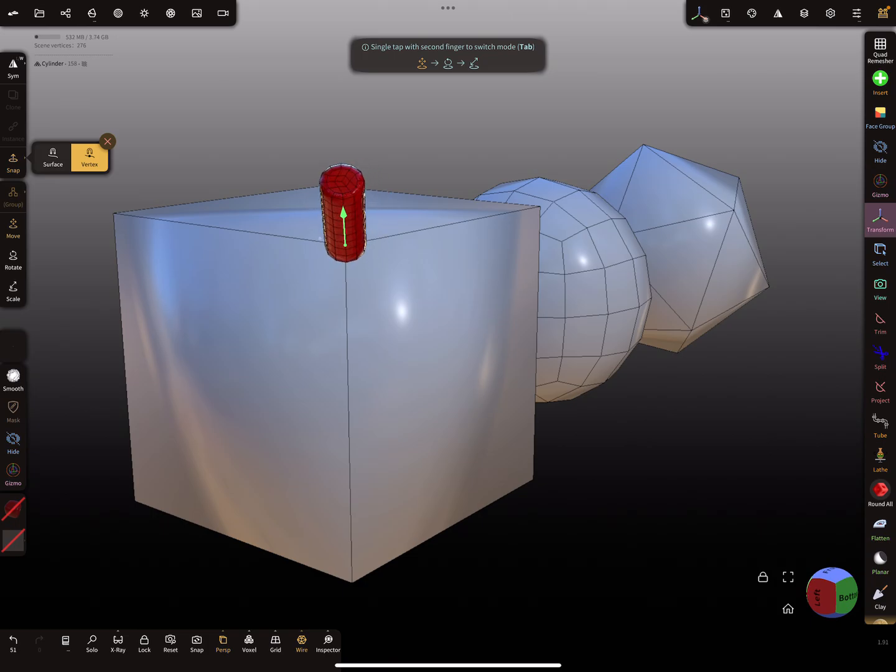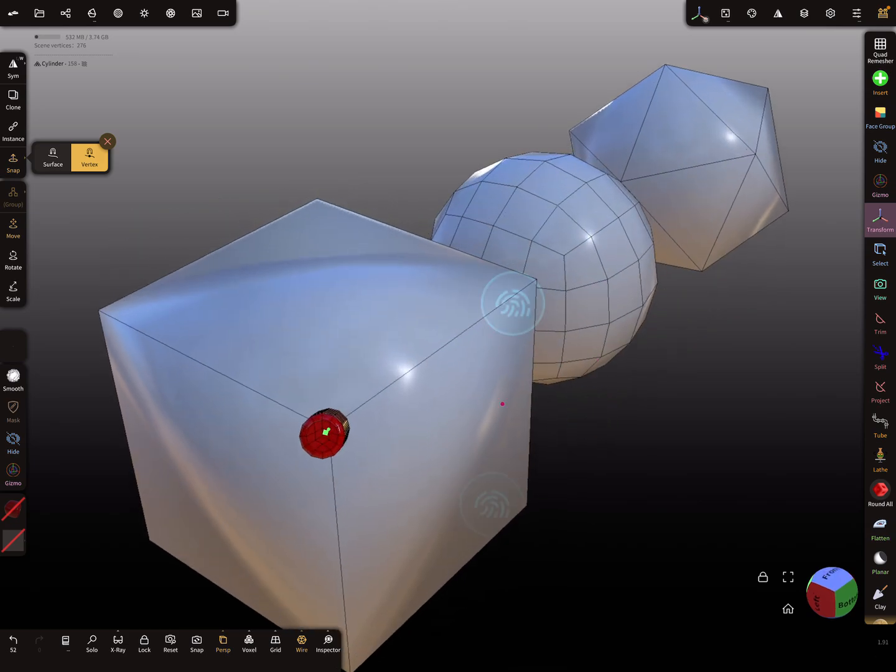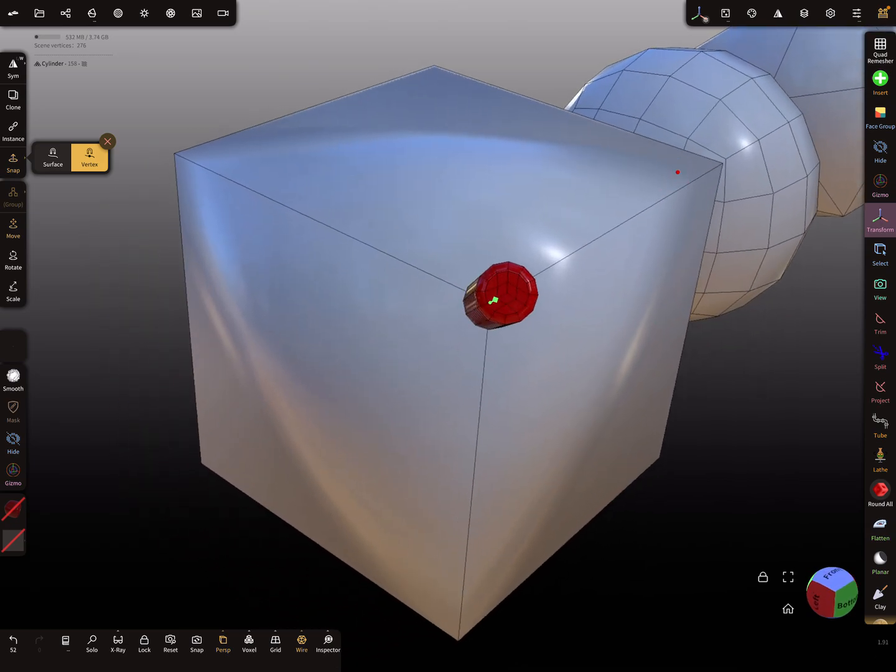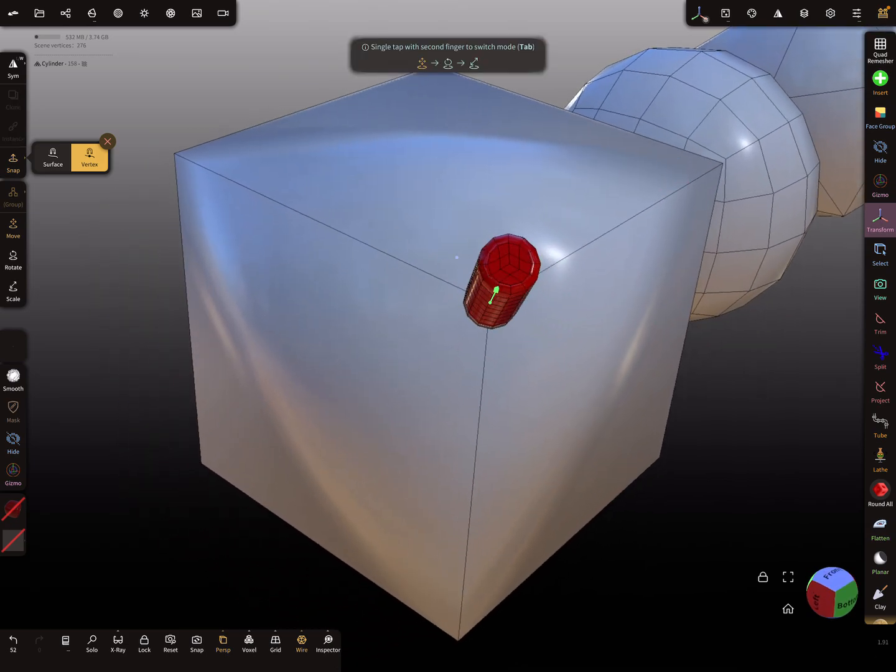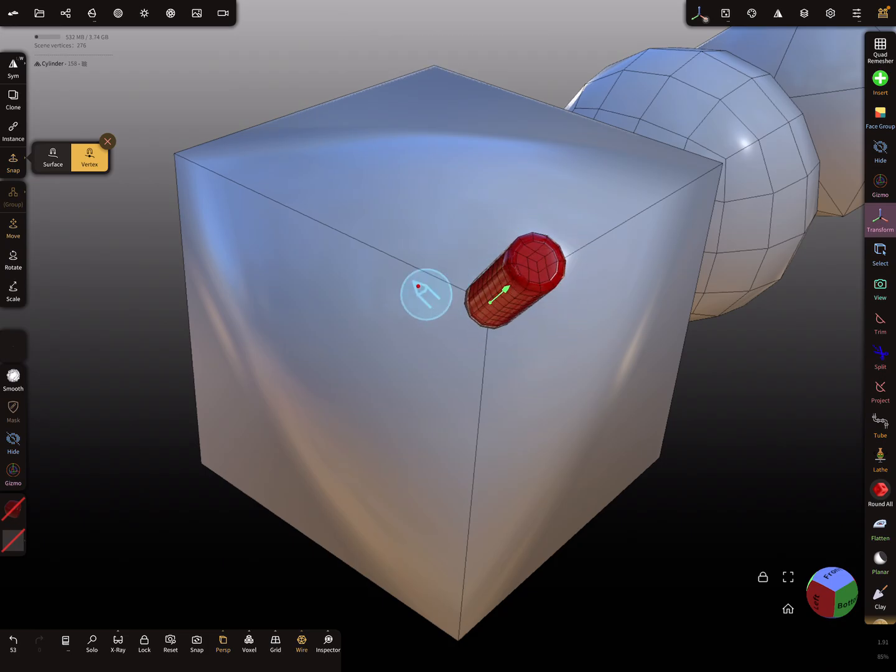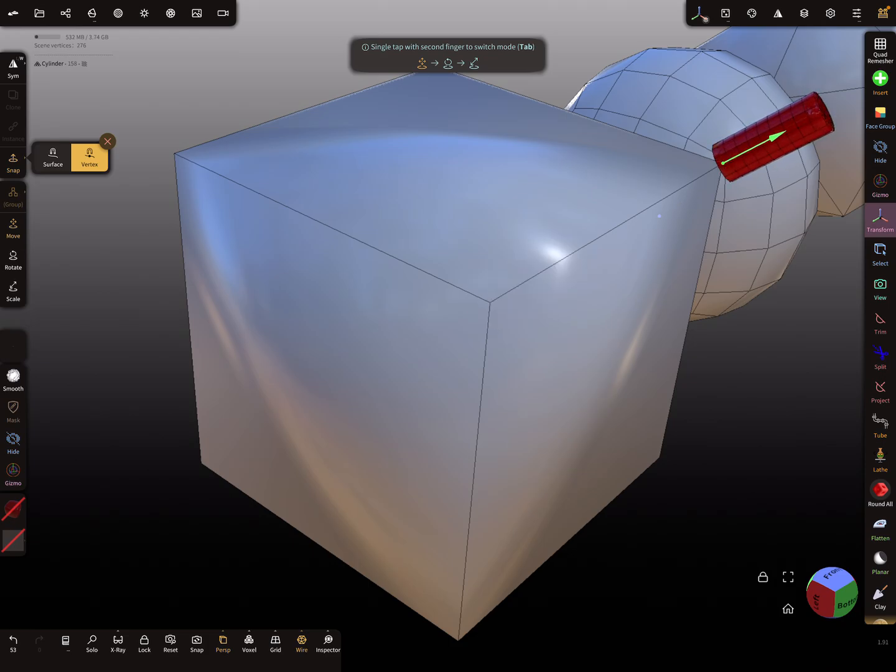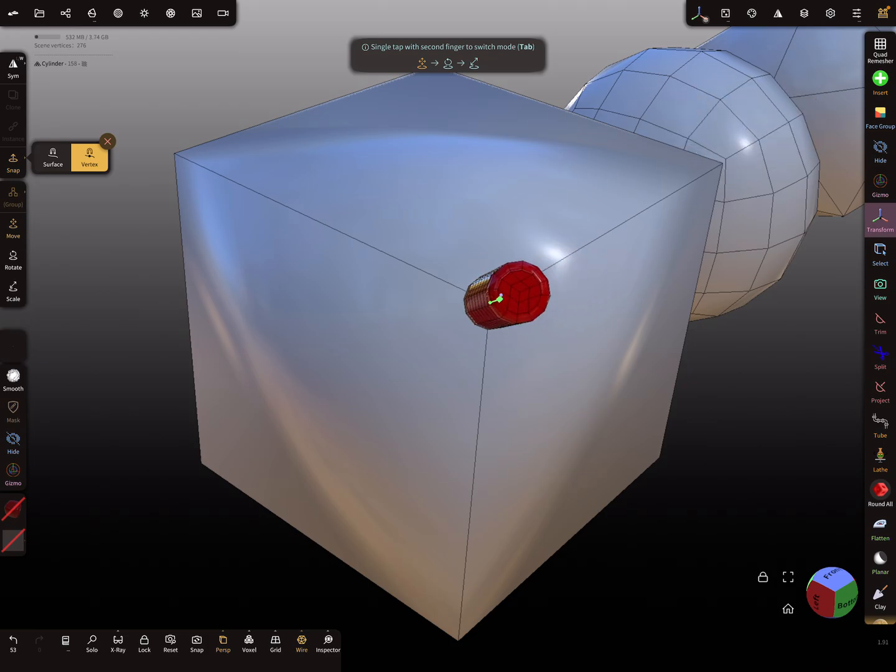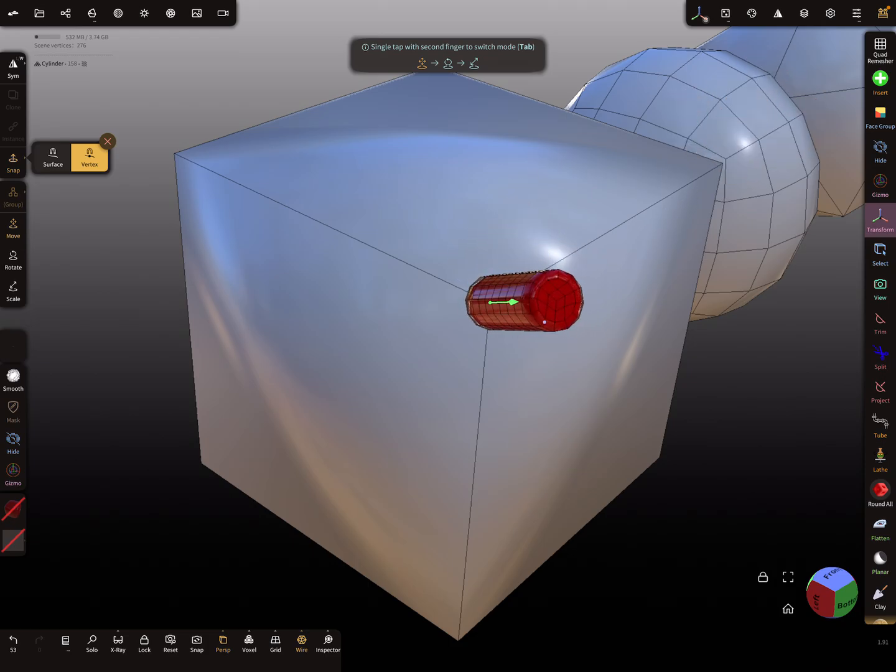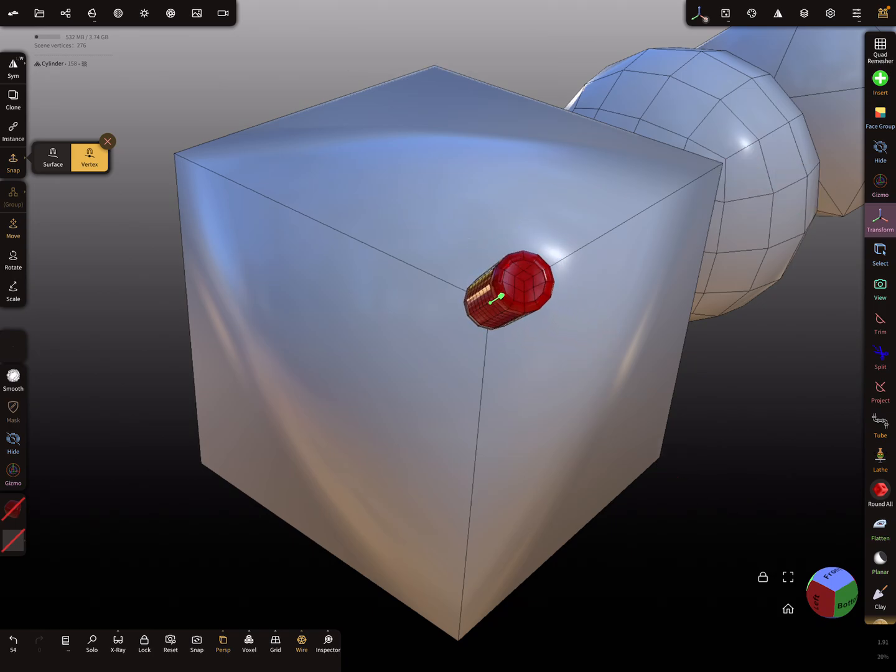So this is surface snapping like this, and vertex snapping is like this here. And you see, at the moment, it's a little bit wobbly, or you can curve around with the object and snap on the other vertex. So, but there's no aligning to the normal.